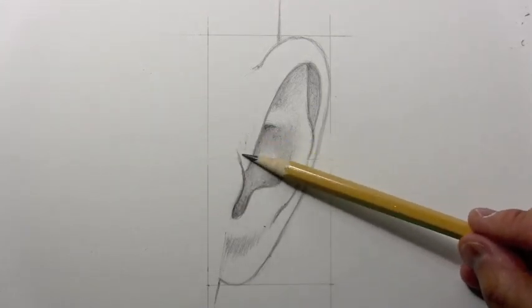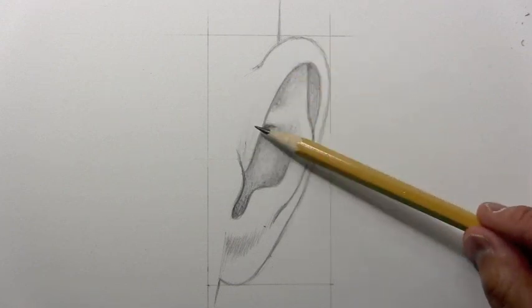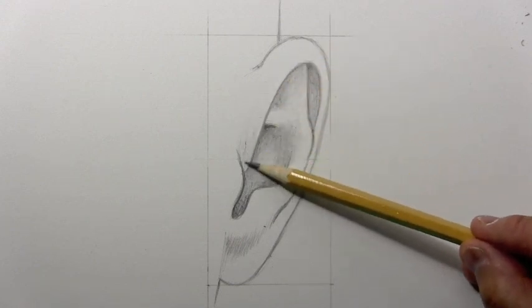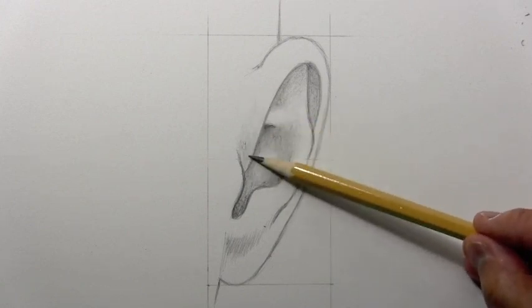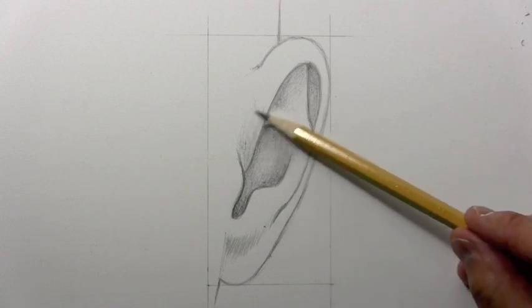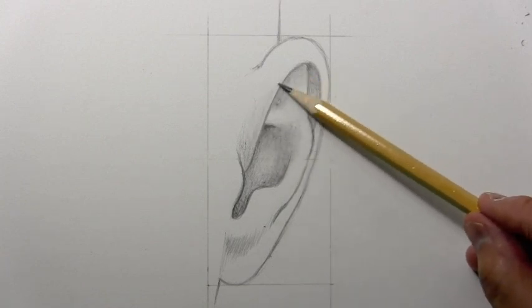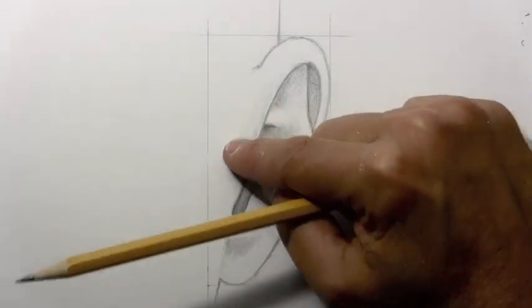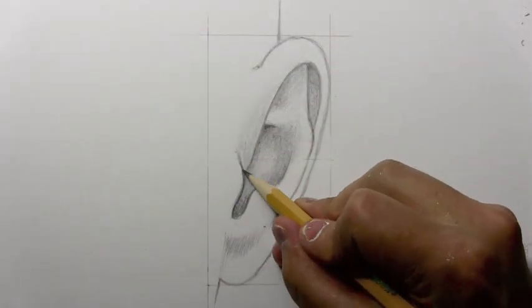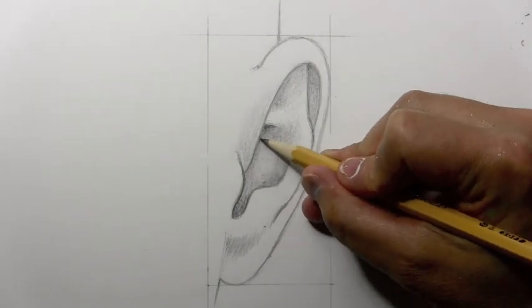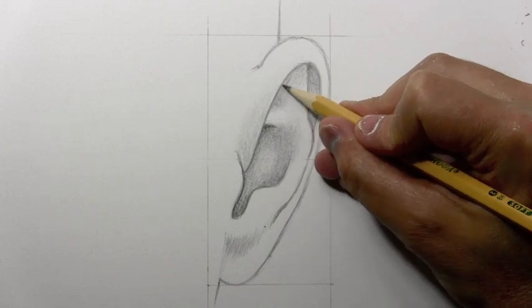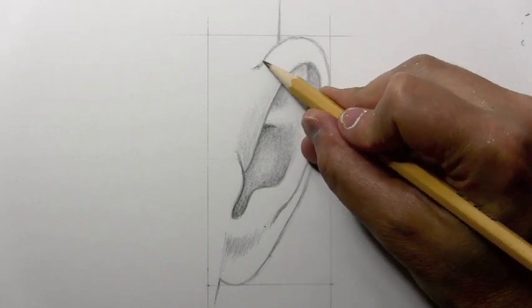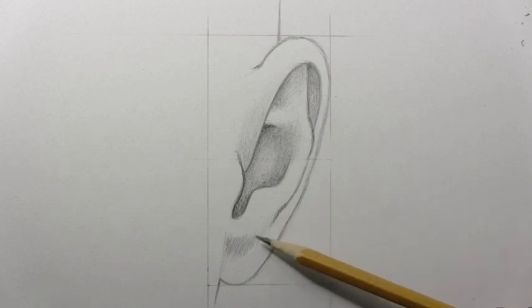But even a little bit heading up along that line. Whereas this section that comes in front of it is not going to have much shading. Again, with a typical light from above lighting situation. Well, I guess we're coming down to the last bits of shading.